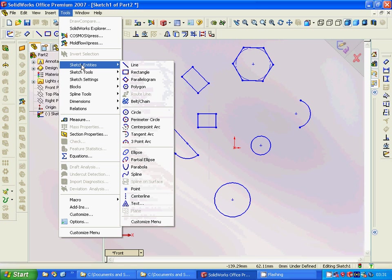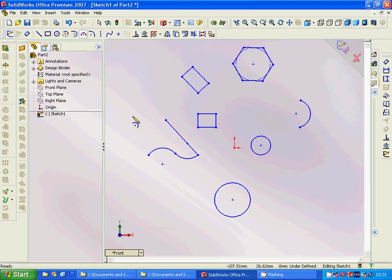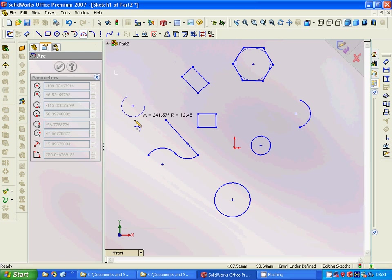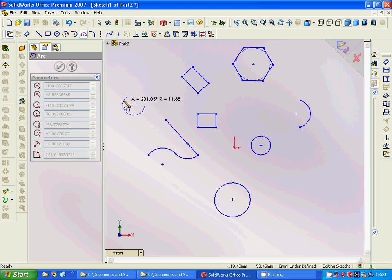And it is three-point arc: one, two, and three.